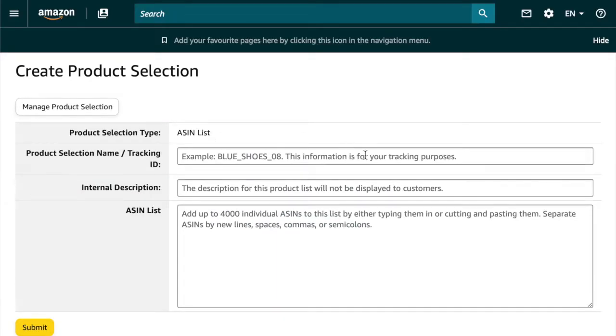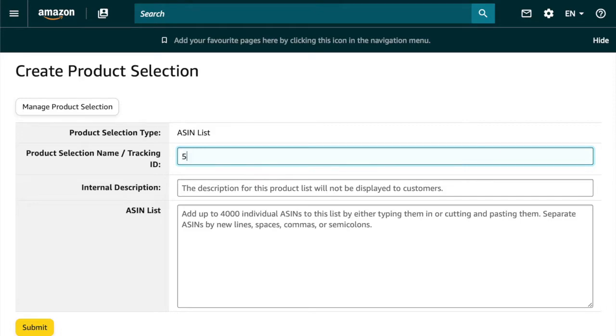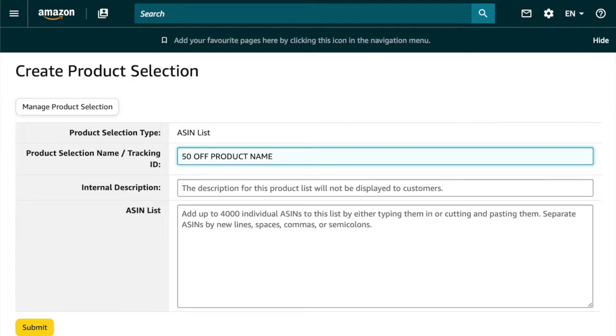Now you're going to enter in a tracking ID here, this is for your eyes only, so you can call it whatever you want. Say the coupon is going to be for 50% off of my product, so I'm going to put 50 off product name and obviously you would put your product name here. Next I'm going to copy this and just paste it under internal description.